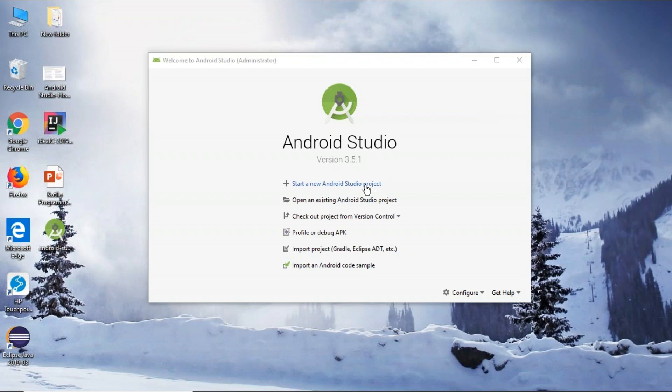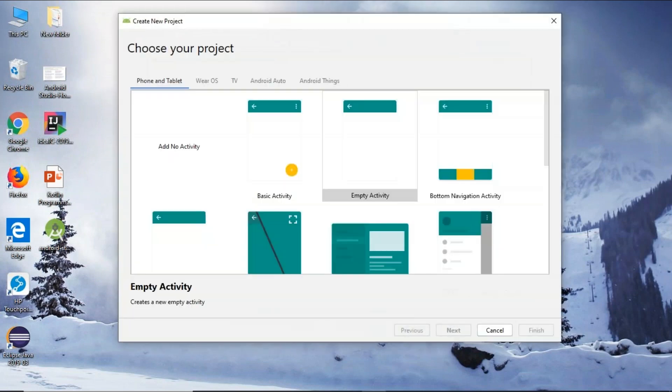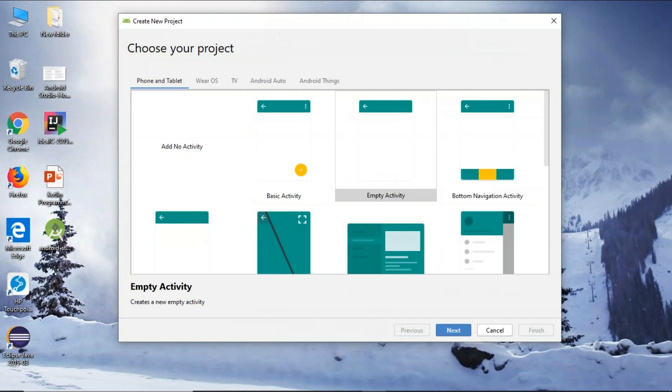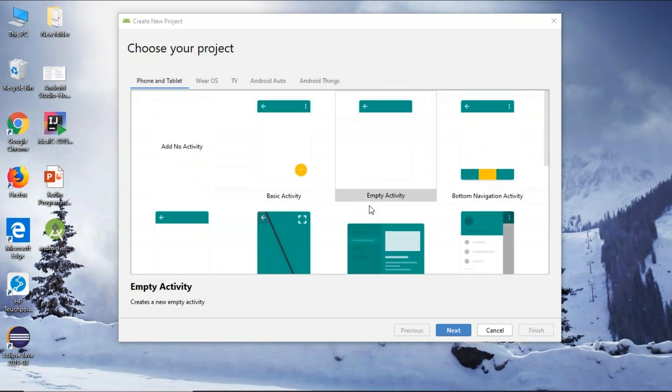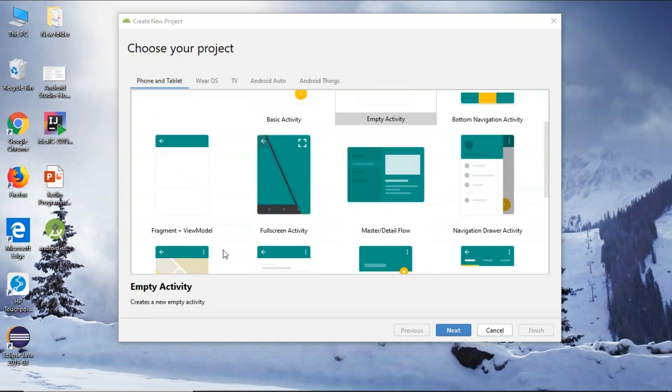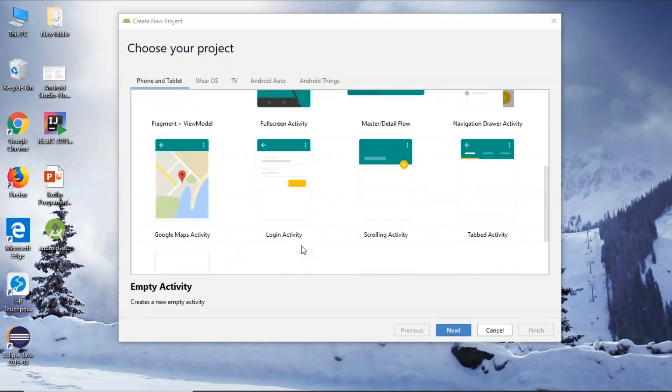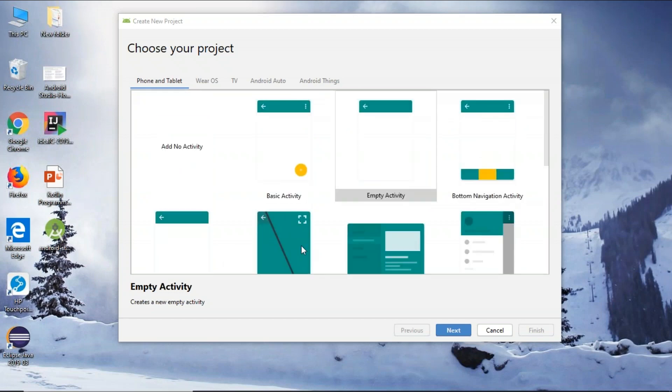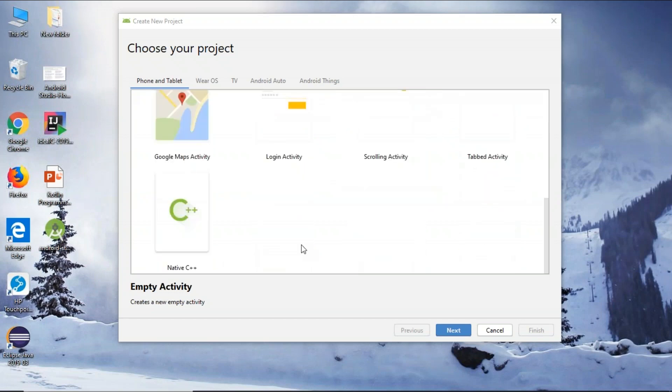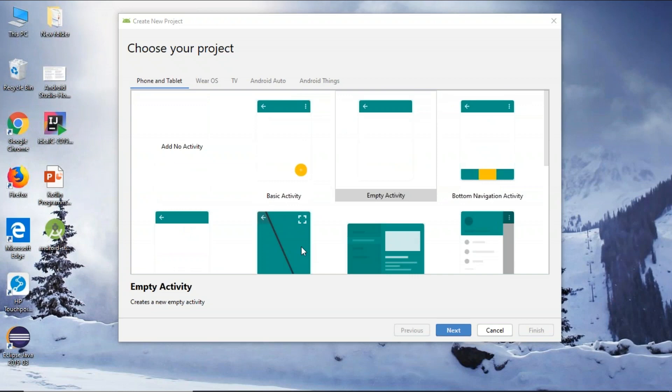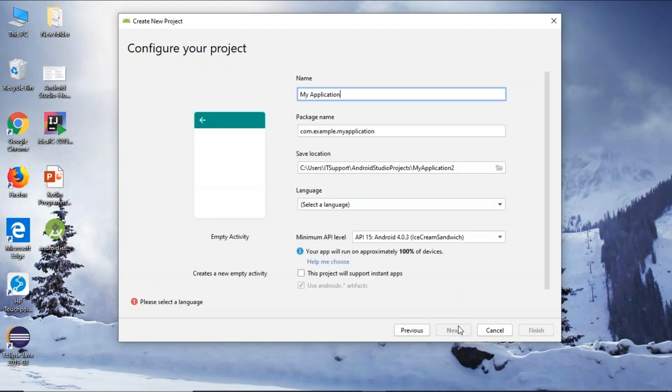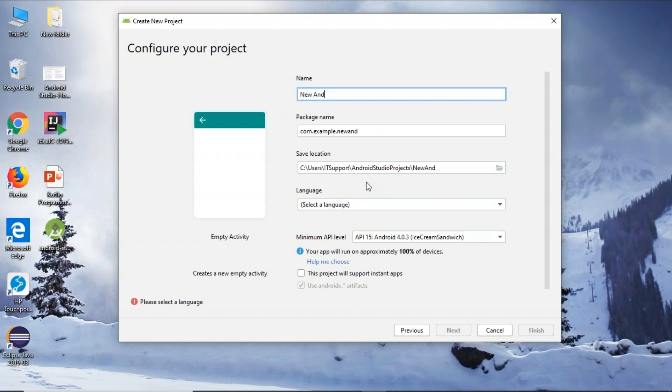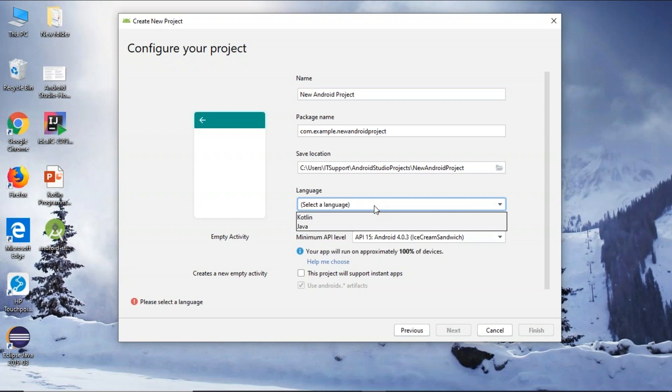I'm going to just click on start new project. I'm going to be choosing an empty project here. You can see that there is a basic project, there is also bottom navigation activity. The same way we have fragment and view model, full screen activity, master detail flow, and so many other types of applications or activities that you can perform. But as we are installing it for the first time, I'm going to be dealing with an empty activity. So click on next and I'm going to name my project as new Android project.